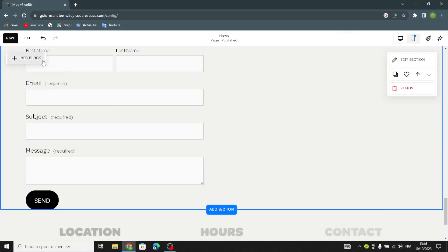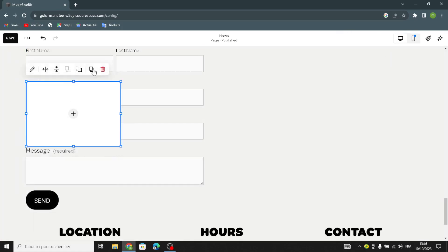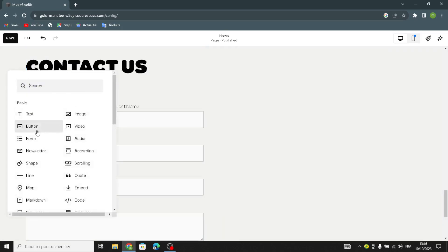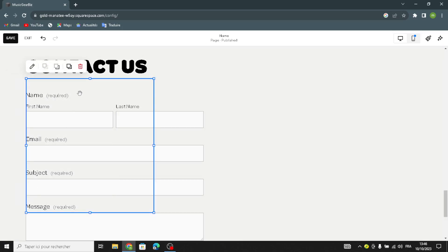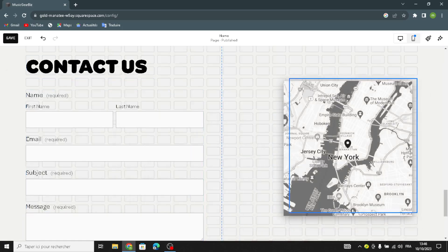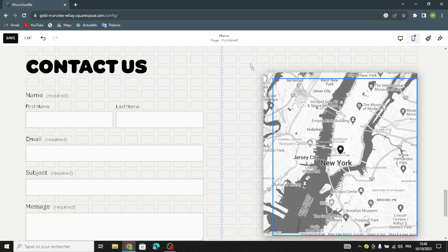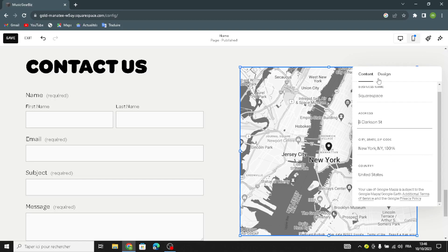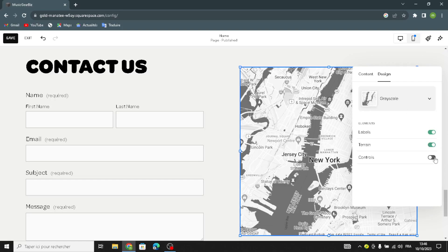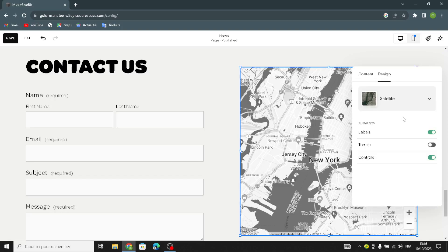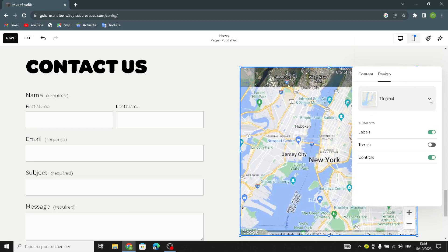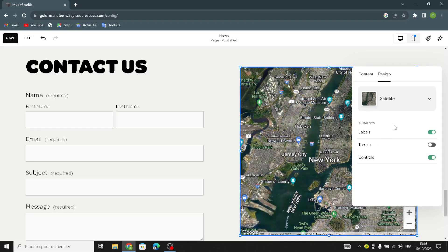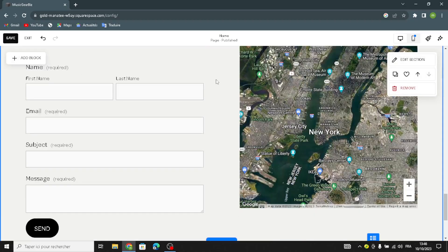Here, add another one. For example, if you want to add a map to this section, you can add it here. You can edit it and add the business name and the address, the city, the state and the code, the country. For the design, you can change between satellite or original view — for example, like this. And that's it.